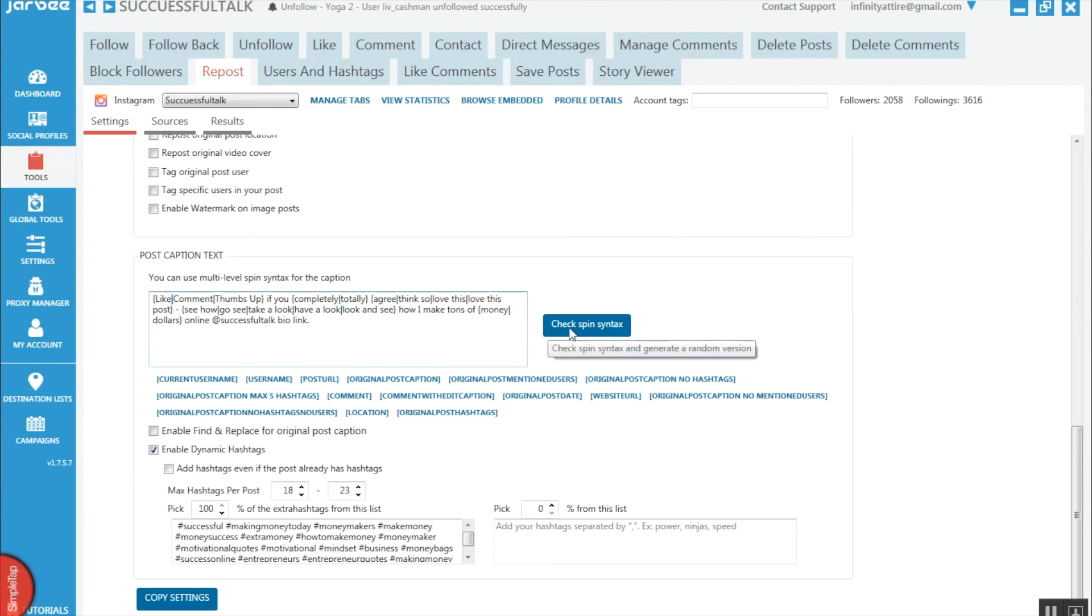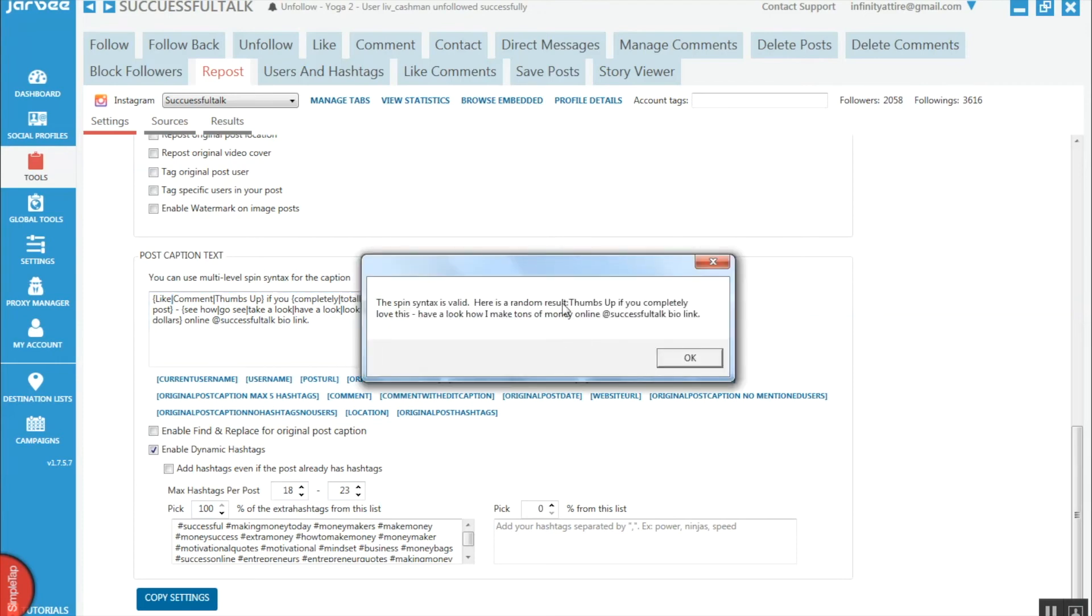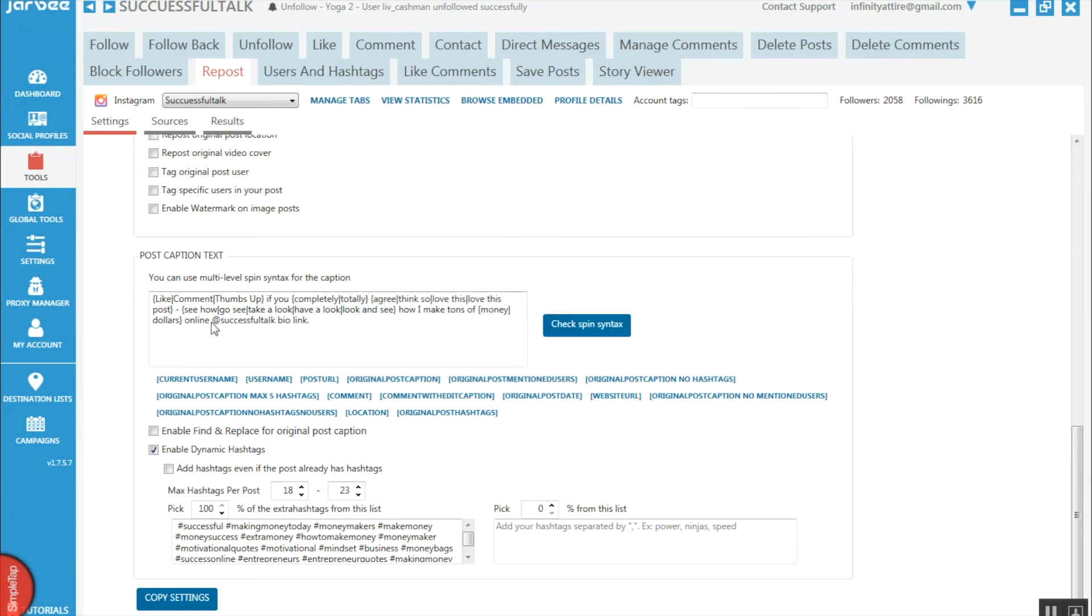Then you check your spin text and it will give you an example. So 'thumbs up if you completely love this' - which you can see is a mixture of this here.